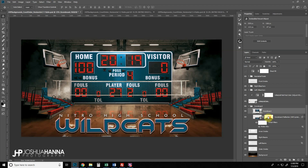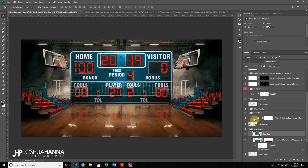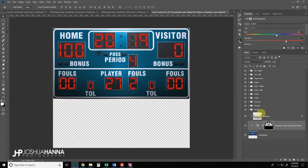Let me demonstrate that. I'll turn the text off so we can see the reflection in the floor. The scoreboard is a smart object — you can tell by the icon in the corner of the thumbnail. To edit it, just double-click that icon, which opens a new document containing just the scoreboard.